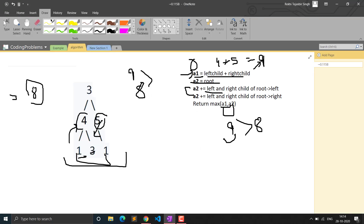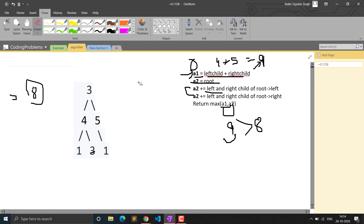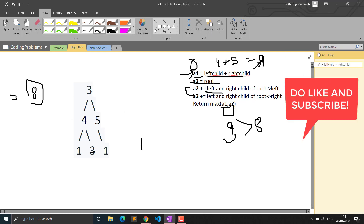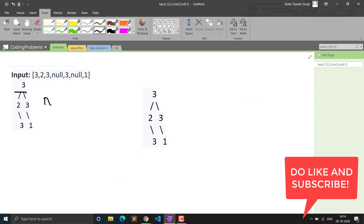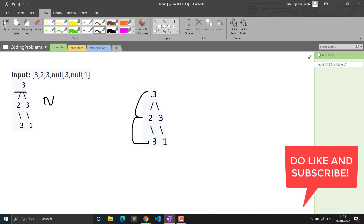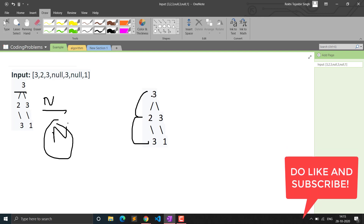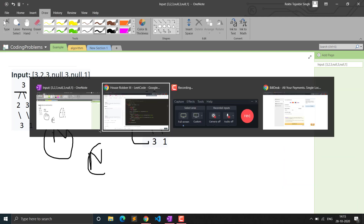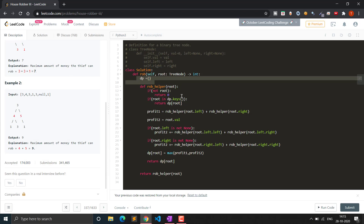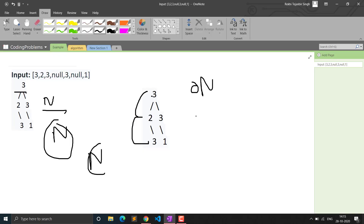The time complexity is O(n) because we traverse the whole tree at most once — the dp map ensures each node is computed only once. The space complexity is also O(n) due to the recursion stack and the dictionary used for memoization. Thank you for watching — do like the video and subscribe for more such videos.